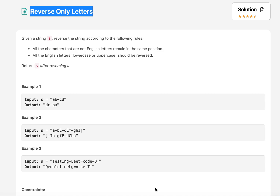Now let's move on to today's session. Today's session is about day 14 of the September LeetCode challenge. The question that we have today is an easy question.